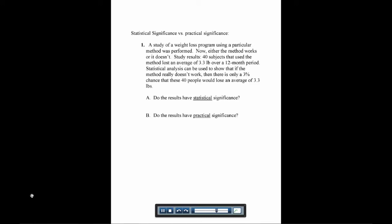We're saying statistically, there's a very small likelihood, only 3%, that this would just happen by chance. So do these results have statistical significance? We would say yes, because there's only a 3% chance of it happening by chance.